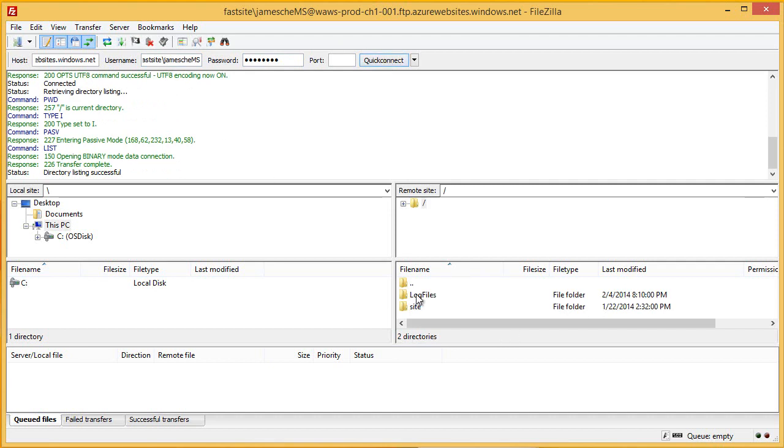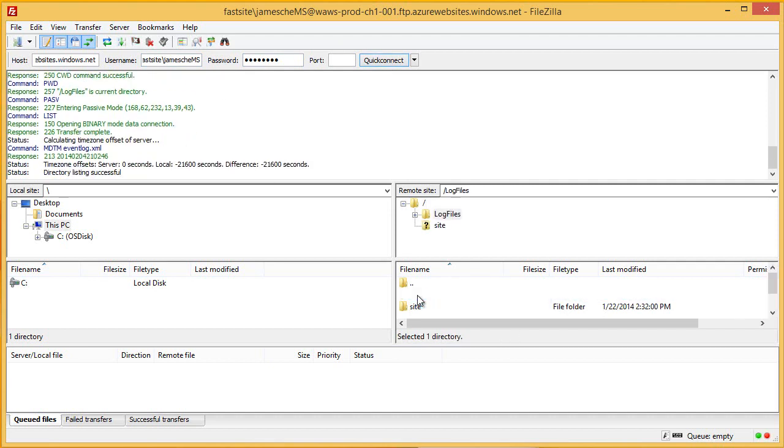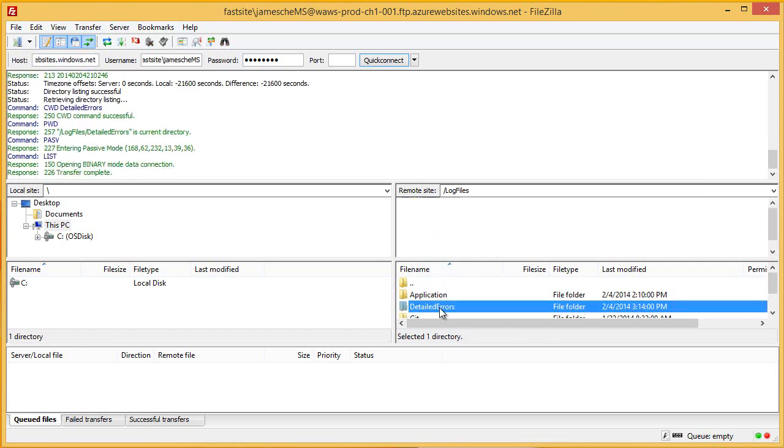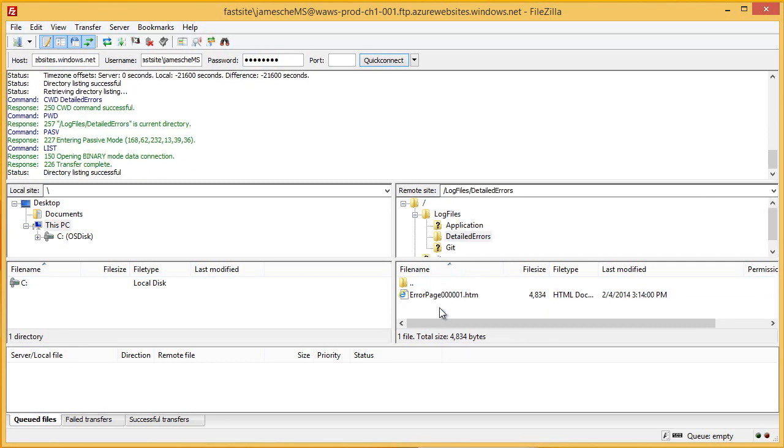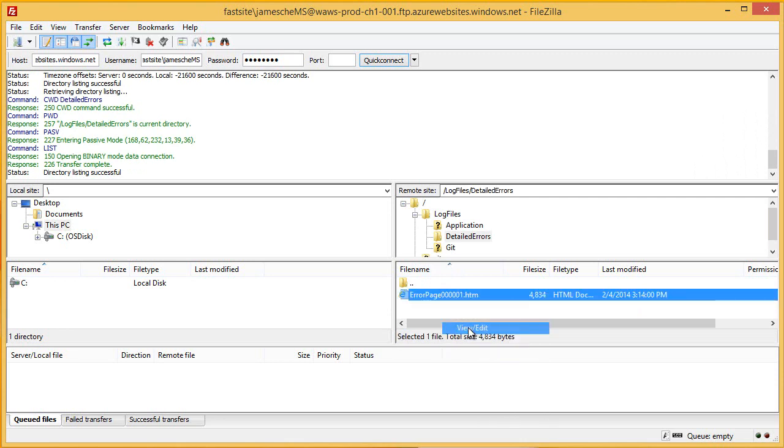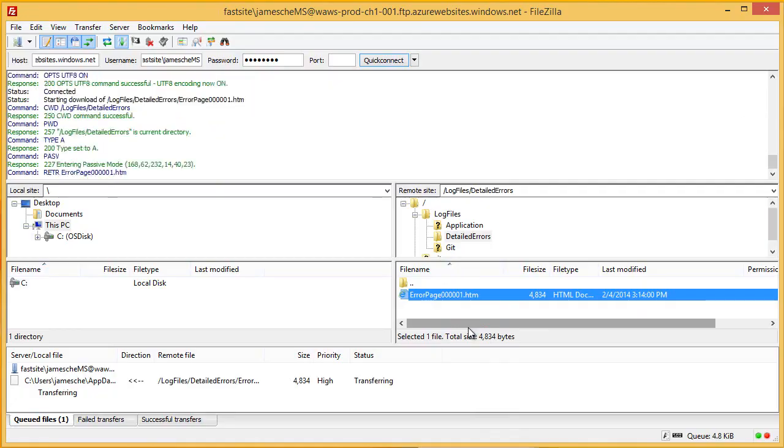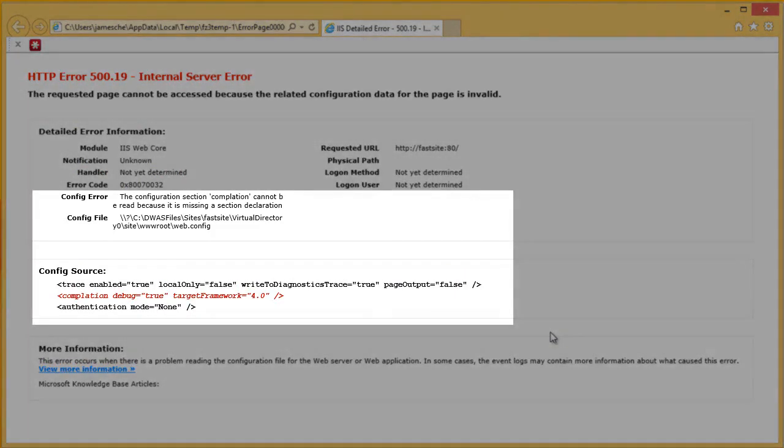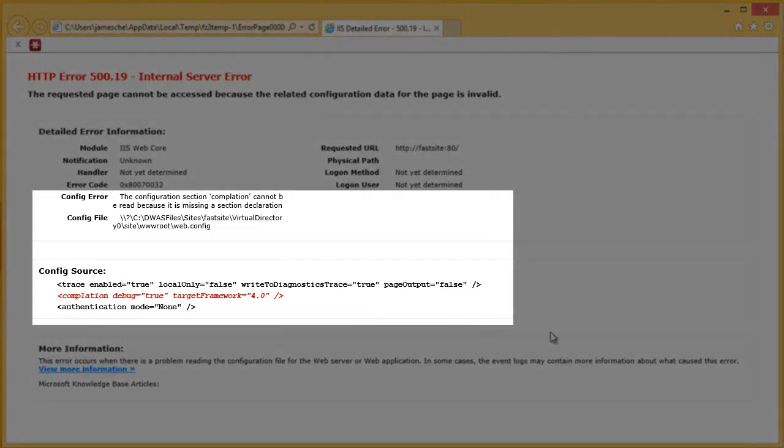I'm going to go into the Log Files folder. And in here, you'll see that there is a Detailed Errors folder. So, let's go into that. And I see that there is an HTML file in here. So, let's go ahead and open that. I'm going to right click on it and just choose View Edit. And we can see here the error that happened.